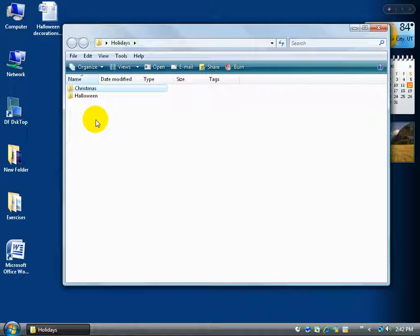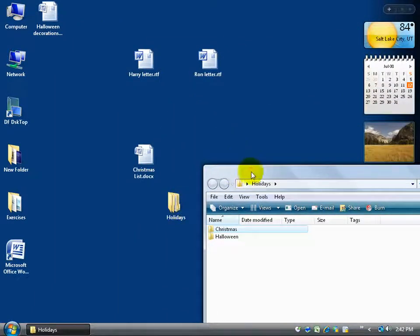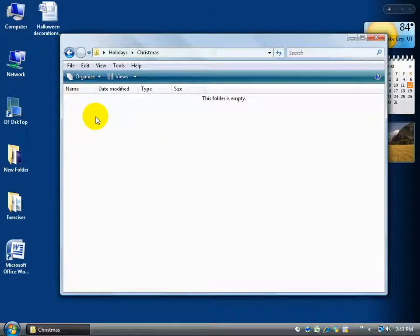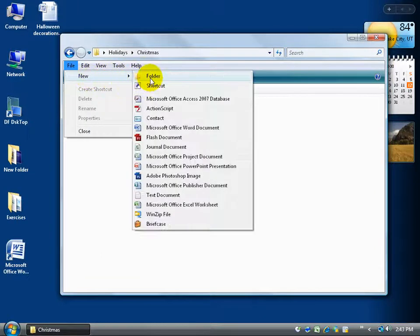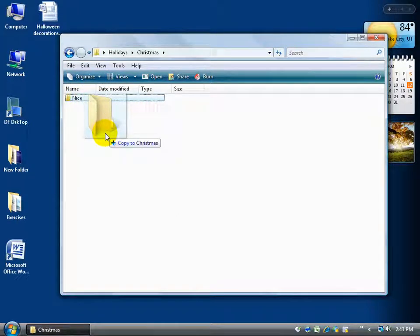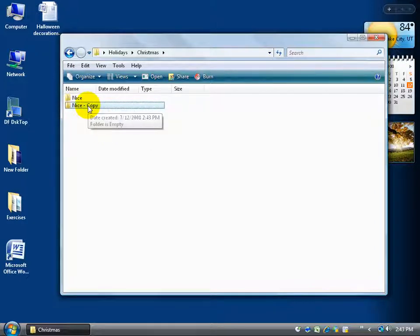To show how deep this hierarchy goes: on my desktop I have the Holidays folder, and within it I have Christmas and Halloween. I'll double-click the Christmas folder and create a Naughty and Nice subfolder structure. Using File > New > Folder, I'll create a Nice folder and hit Enter. Then I'll hold down Ctrl, click and drag the Nice folder to create a copy — you'll see the little plus sign indicating a copy is being made. I let go and it creates 'Nice - Copy' within Christmas.